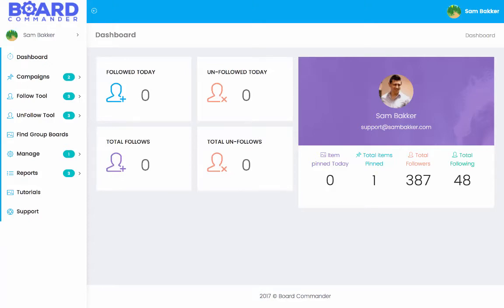Hey, Sam Baggy here. Welcome to this video. Now I'm excited today to show you this software. It's called Board Commander and down below you're going to find out more about it as well as some bonuses that are available.